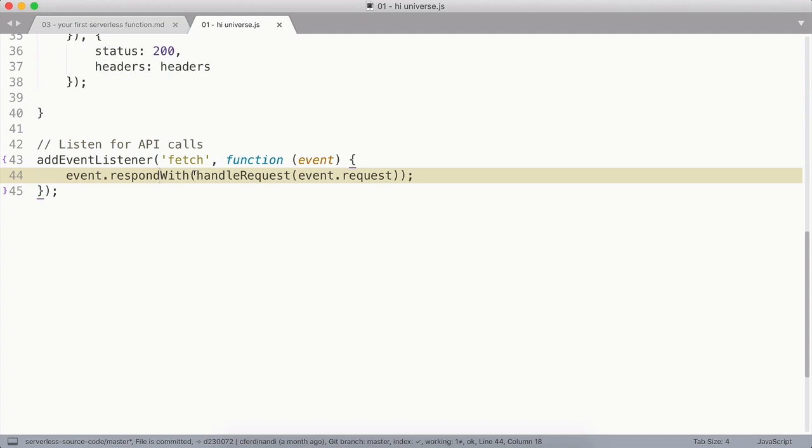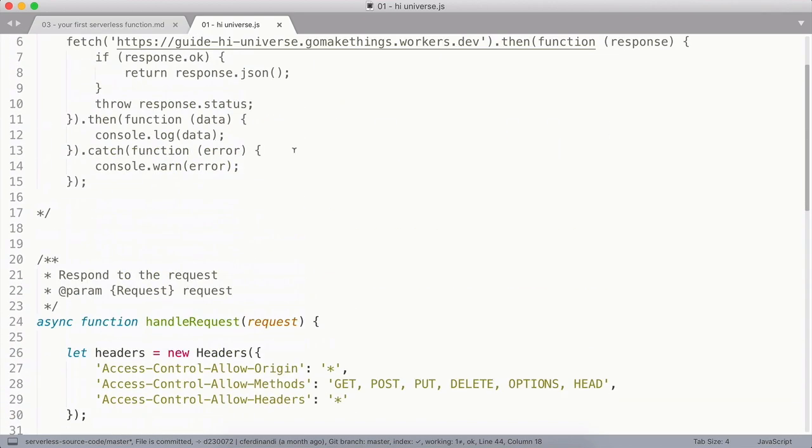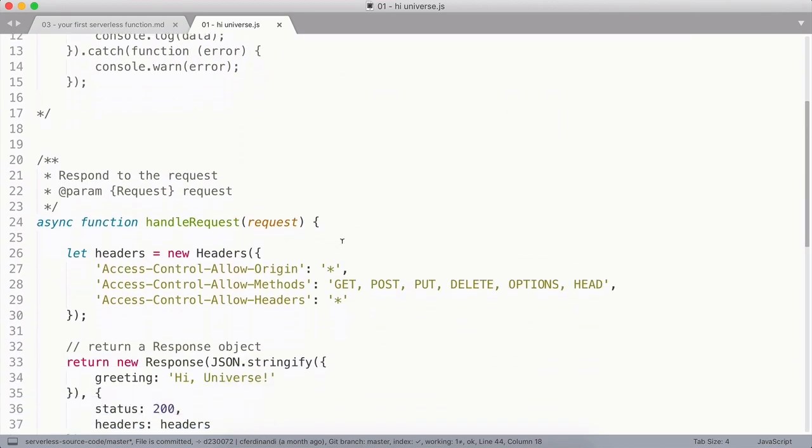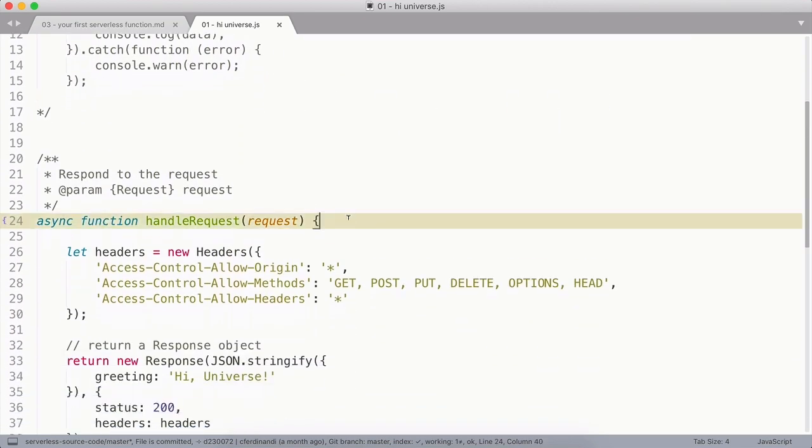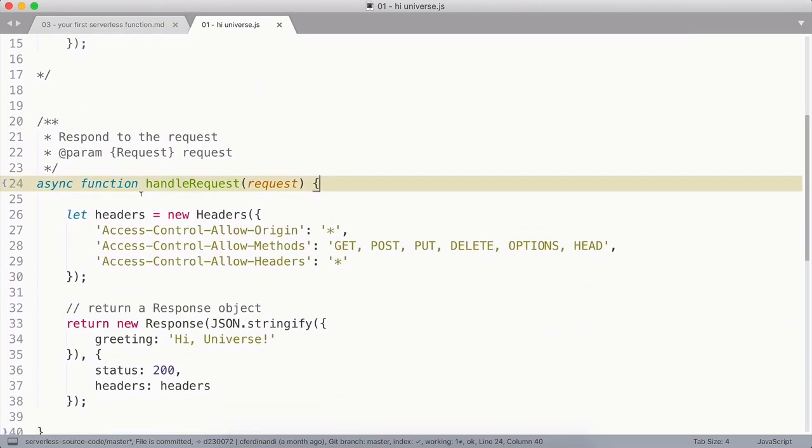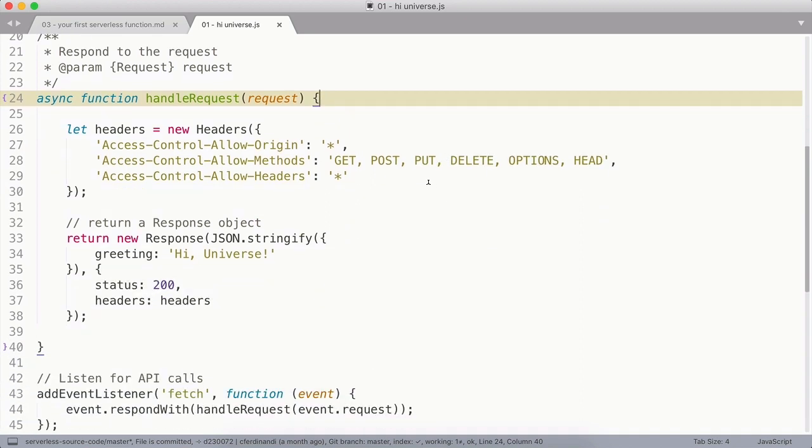Now that we're listening for HTTP requests, we can create the handleRequest function itself. This is what will actually run our serverless functions. Because API calls are asynchronous, we need to prefix this function with the async operator.